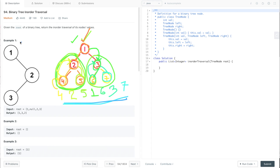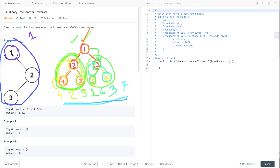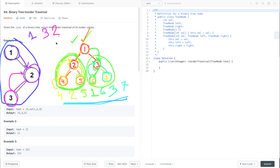Let's take one more example and do the in-order traversal of this binary tree. Starting with the root, the left subtree of the root is null, so first we visit the root node which is 1, then we traverse its right subtree. We move to that node and first traverse its left subtree. We go to node 3, and its left subtree is null, so we print 3. After that we traverse its right subtree, which is also null. Now we go back to node 2 and print its value, then traverse its right subtree which is also null. So this is the in-order traversal of this binary tree.